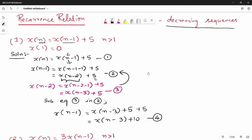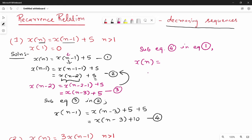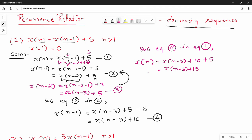Now substituting equation 4 into equation 1. In x(n-1) we substitute. So x(n) = x(n-3) + 10 + 5 = x(n-3) + 15. Continuing this pattern, for some general k, x(n) = x(n-k) + 5k.